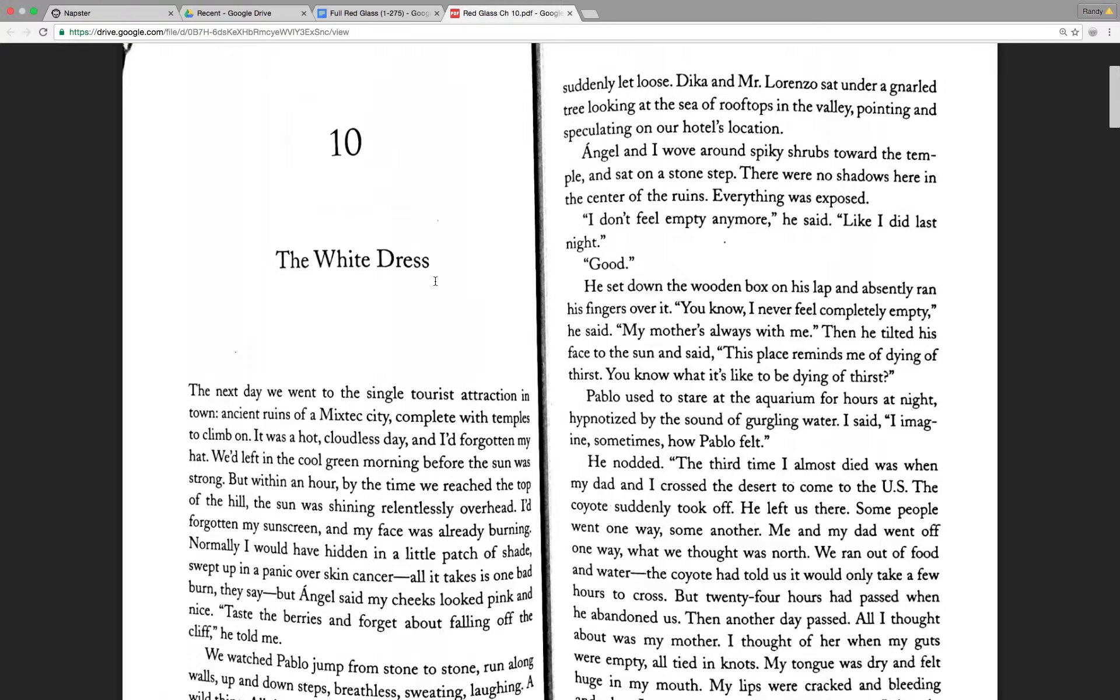Good. He sat down the wooden box on his lap and absently ran his fingers over it. You know, I never feel completely empty, he said. My mother is always with me. Then he tilted his face to the sun and said, This place reminds me of dying of thirst. You know what it's like to be dying of thirst? Pablo used to stare at the aquarium for hours at night, hypnotized by the sound of gurgling water. I said, I imagine sometimes how Pablo felt.